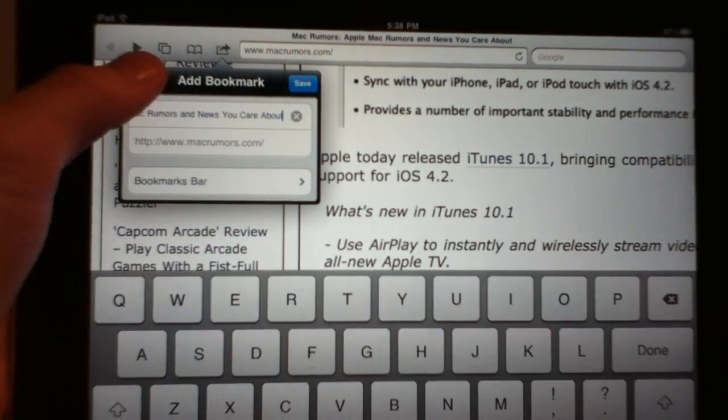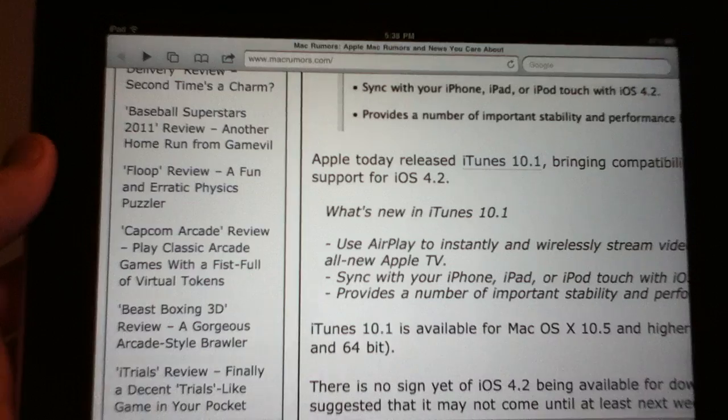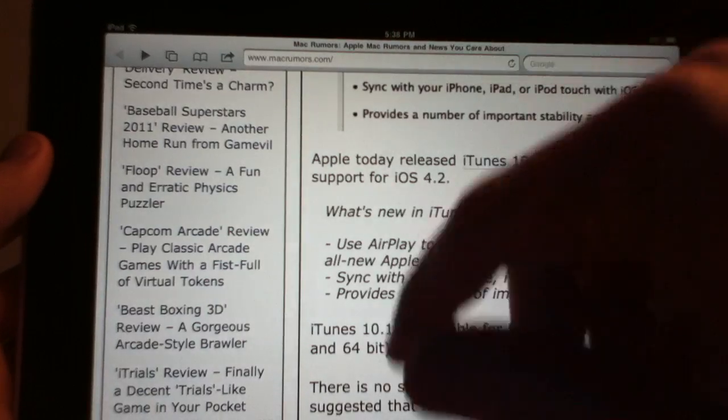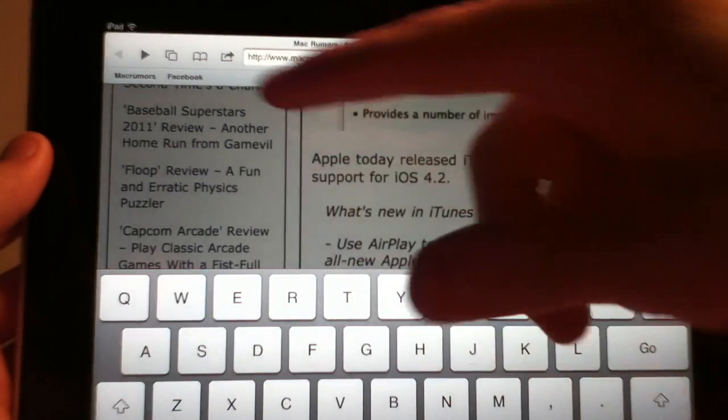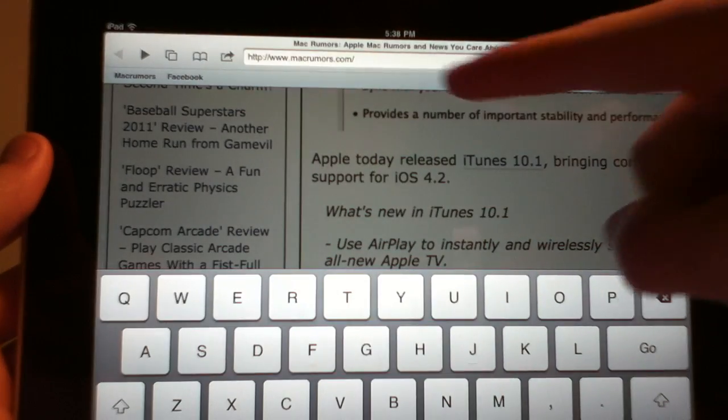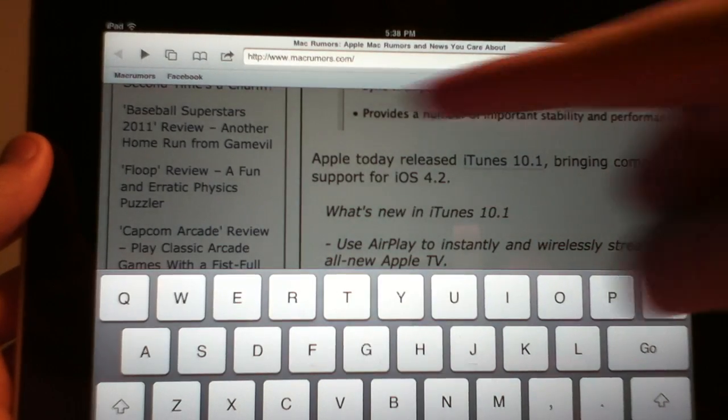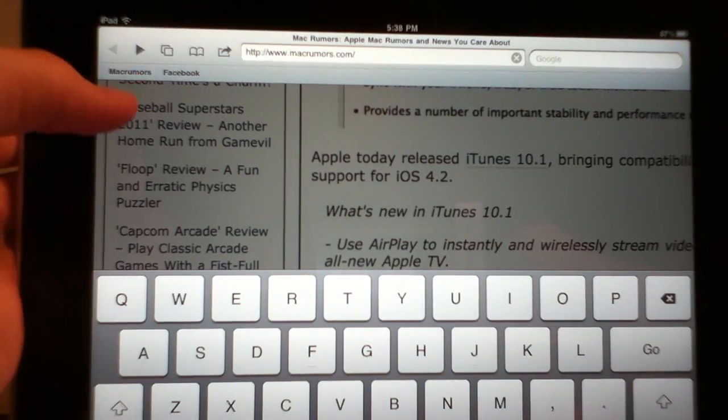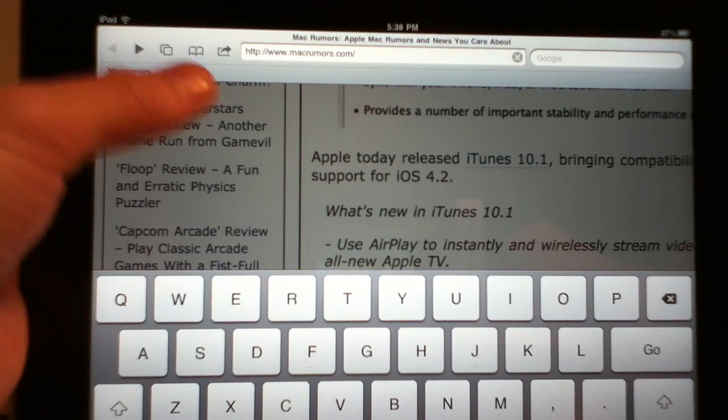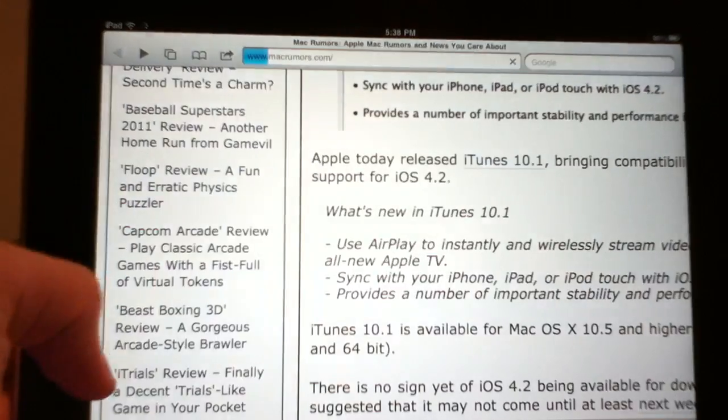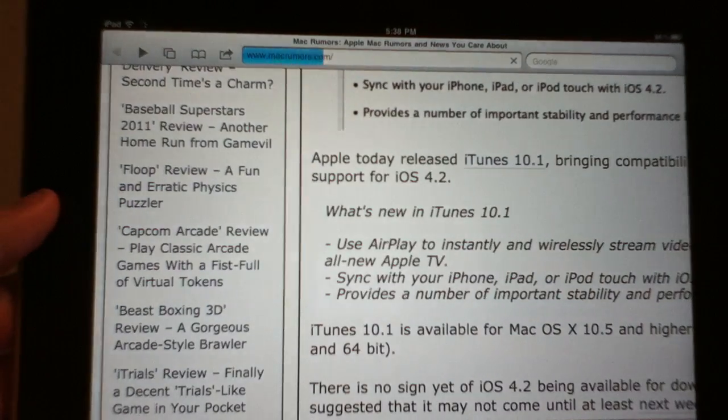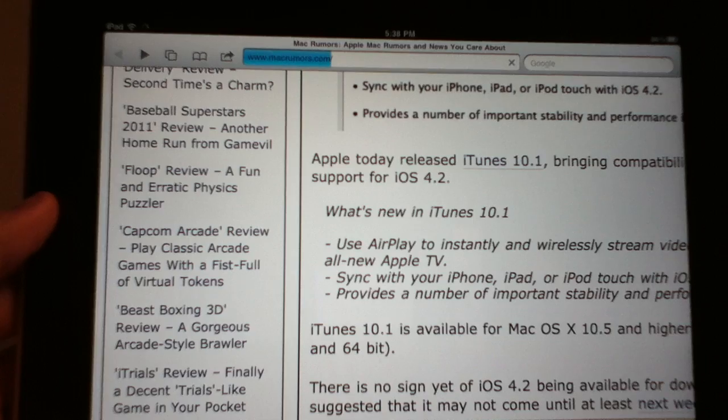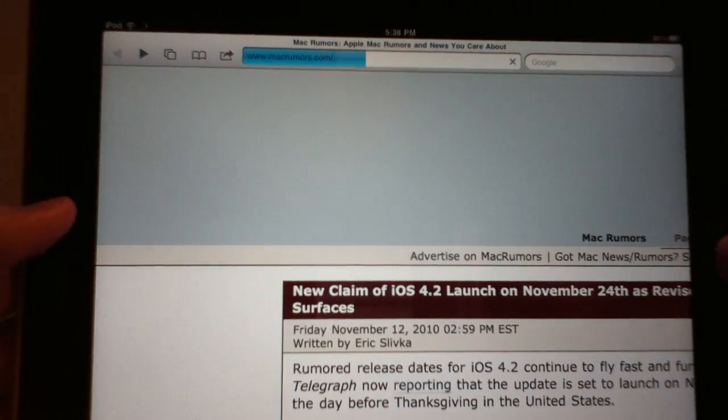So what that means is when you come up here to do your url there is this little extra bar that comes down that you can fill up with all your favorite websites so it's easily clickable.